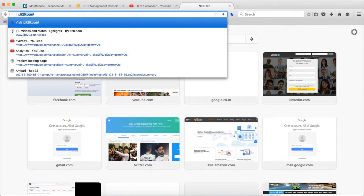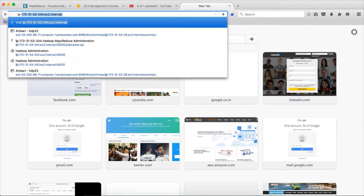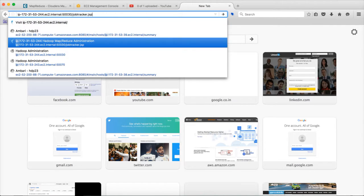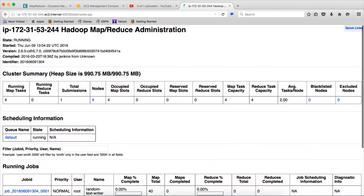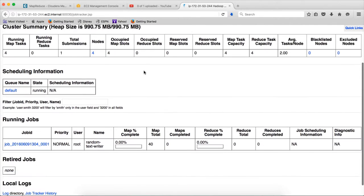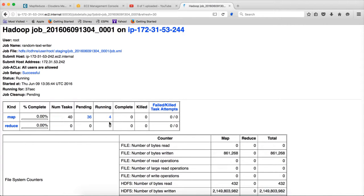Yes. So this is the job tracker IP address, with 50030 as port number. Now the job is running. You can click on the job. And you can see that at any point in time, you are seeing only 4 tasks are running.